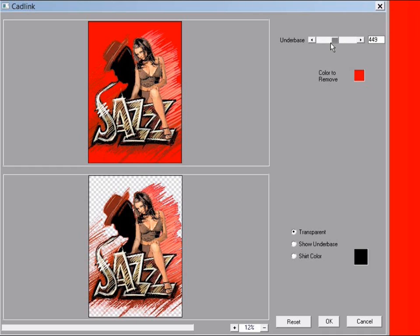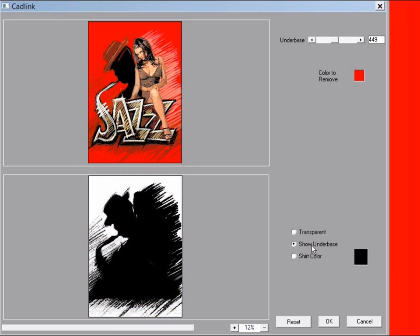The lower image will show you a preview and you can switch between a transparency preview, a preview of the underbase where black will be the white ink, and a simulation preview with the shirt color.